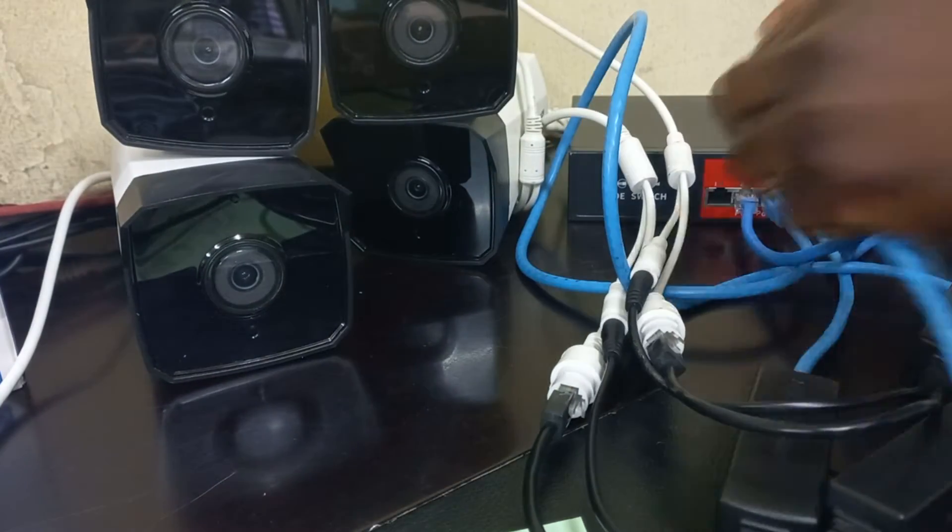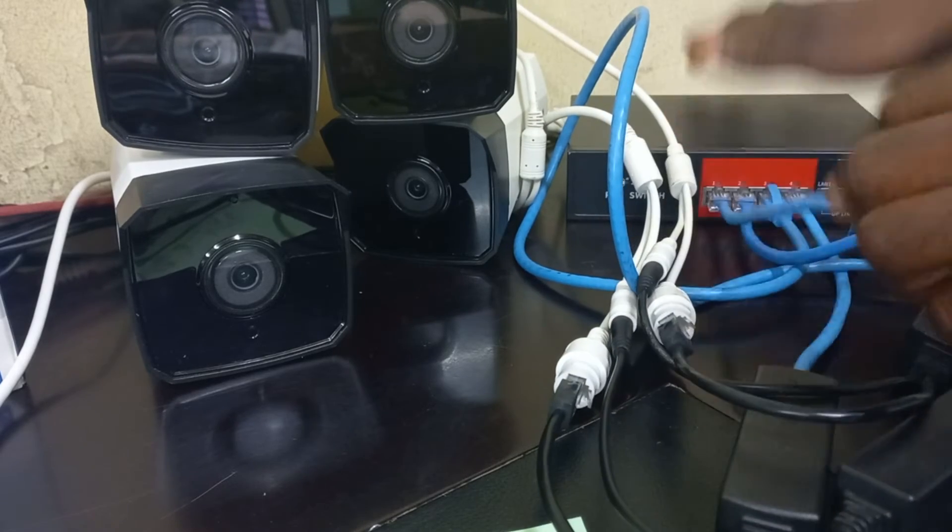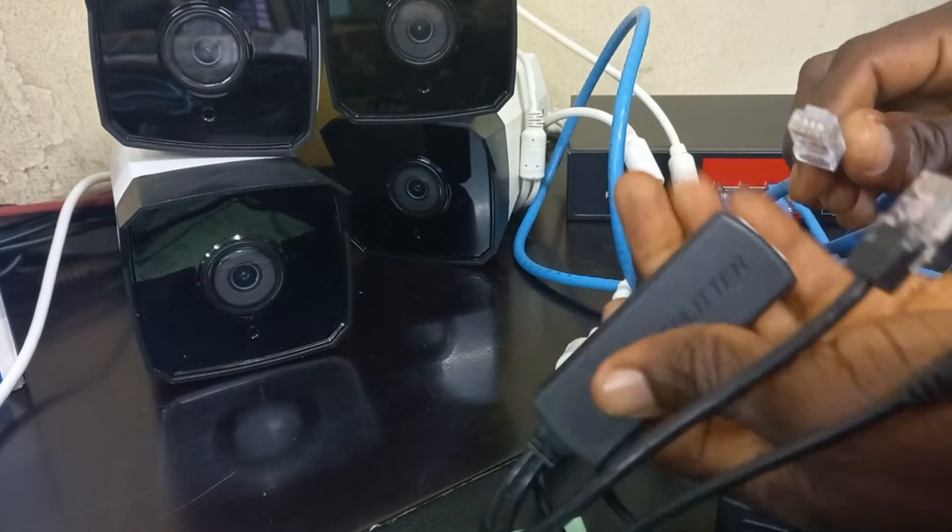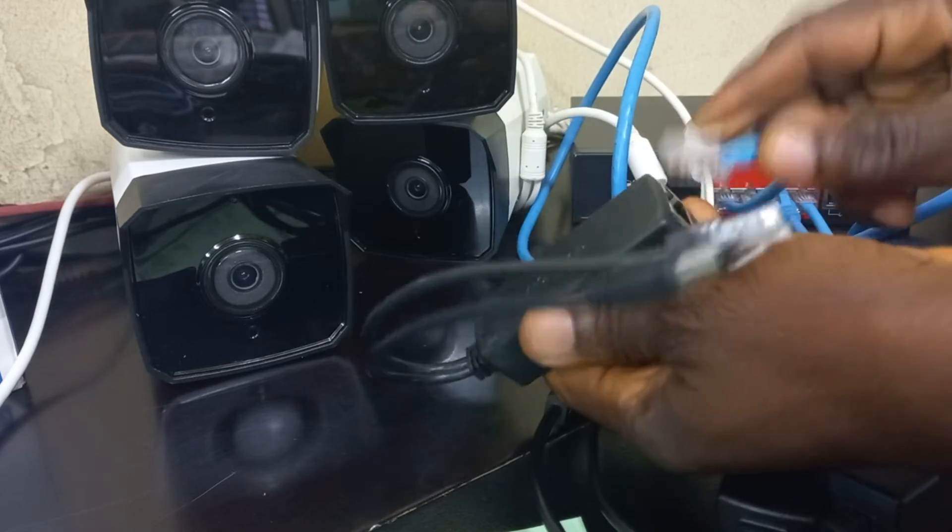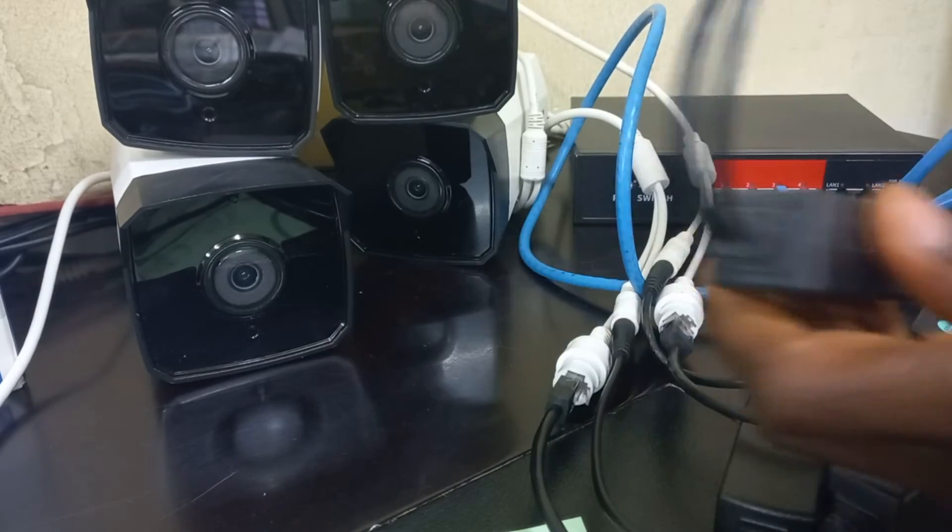And finally camera 4. We will go through the same process as we did for the earlier three cameras.